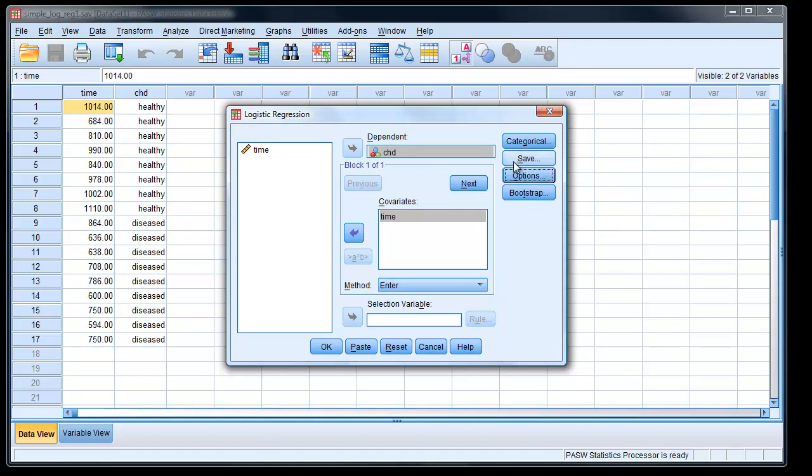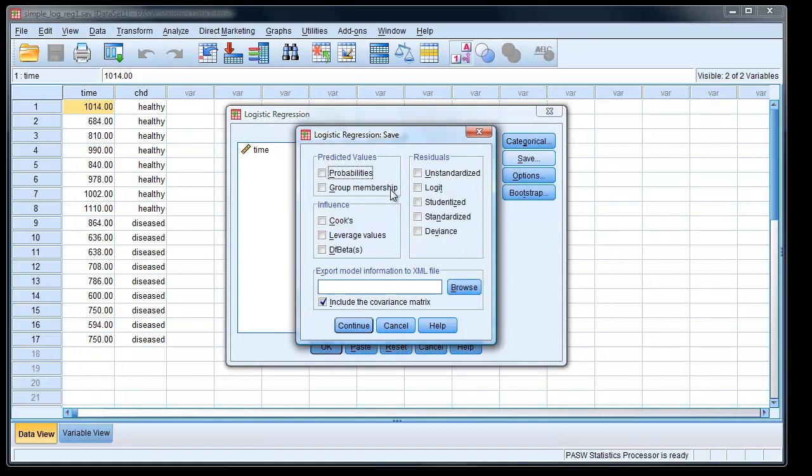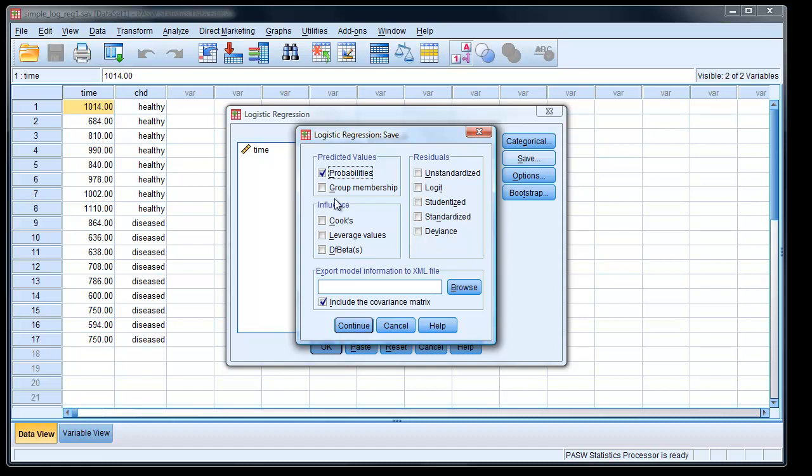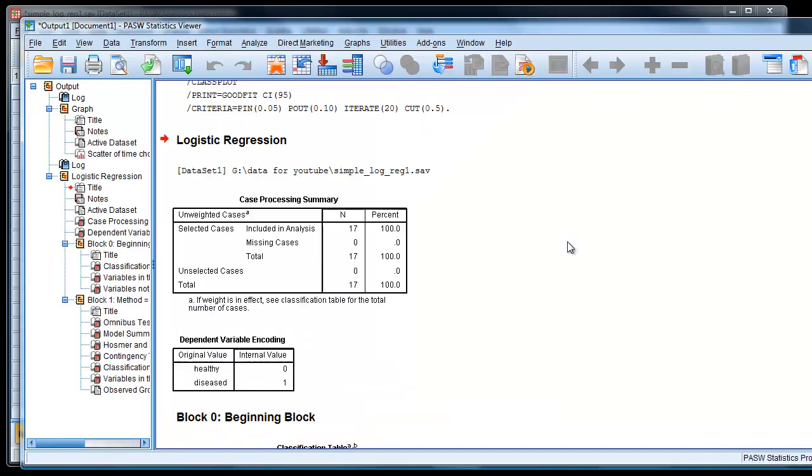And then if we look at save, we can actually save some values, as we did in the ordinary regression tutorials. We'll actually at this time save the probabilities. That's our left-hand side of our equation. And we can ask for some other values as well. This is pretty much the same. If you notice, there's what we had in standard regression. I won't cover those now. We'll just ask for that and the group membership as well, predicted values. That'll tell us how well the model predicts the outcome. Click continue. OK, there.